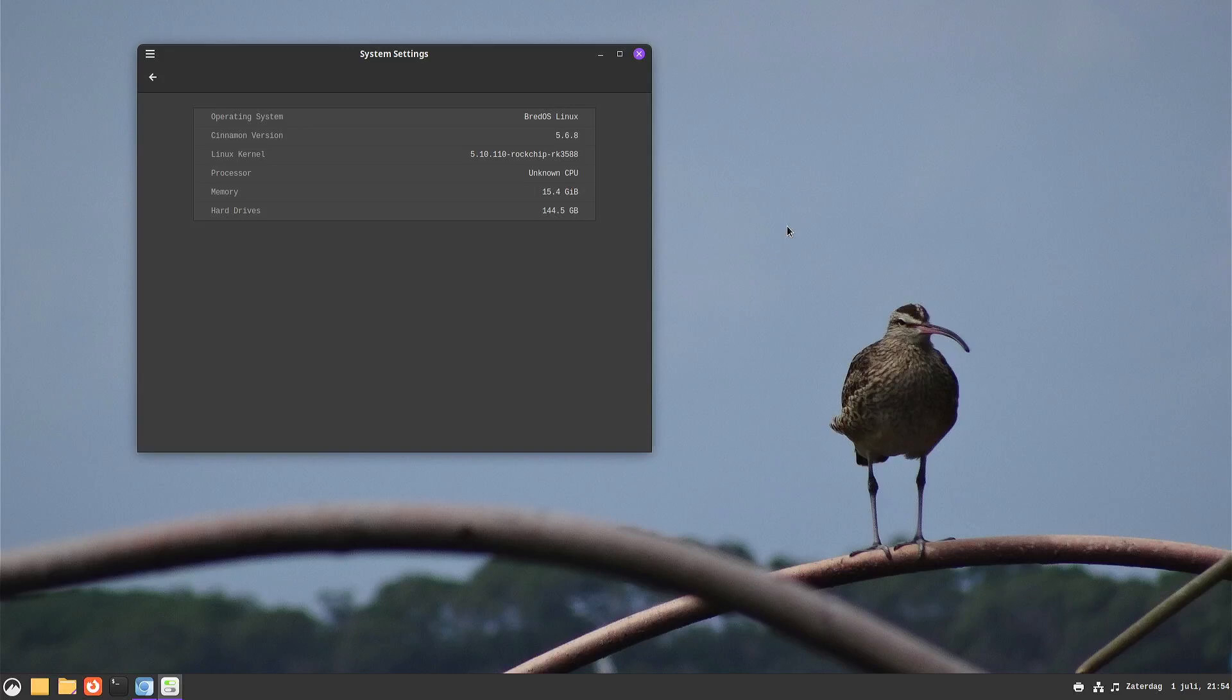Welcome to my channel Living Linux. In this video we're going to have a look at the HDMI input on the Racha ROC 5B.